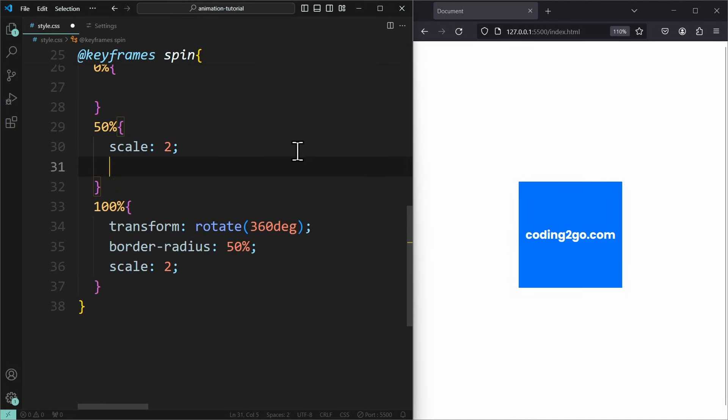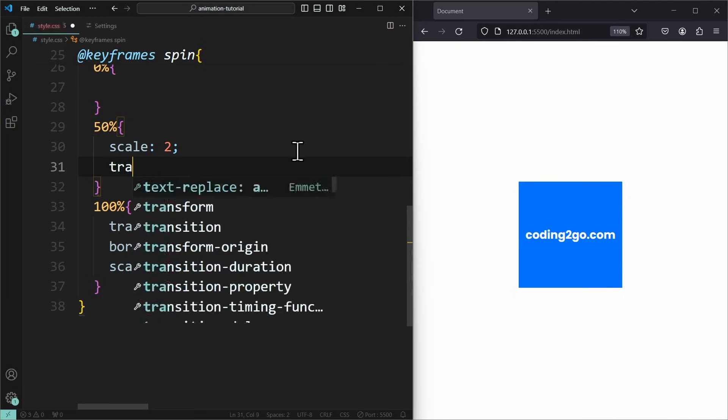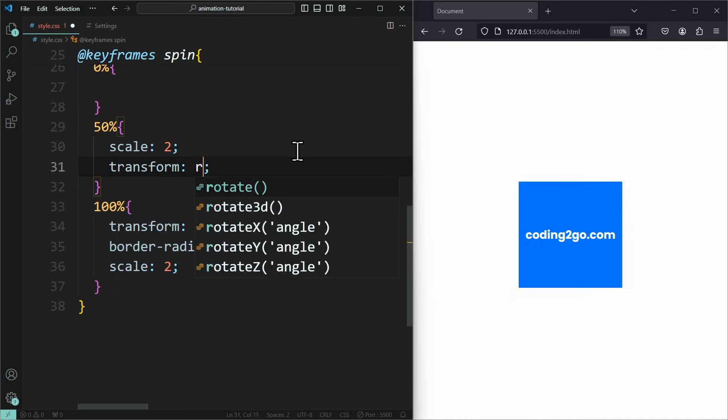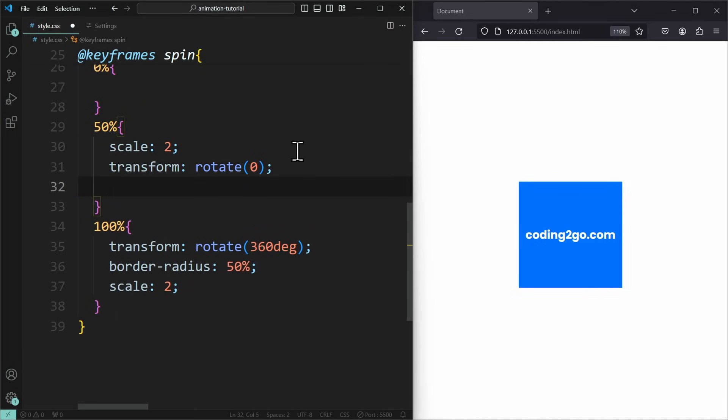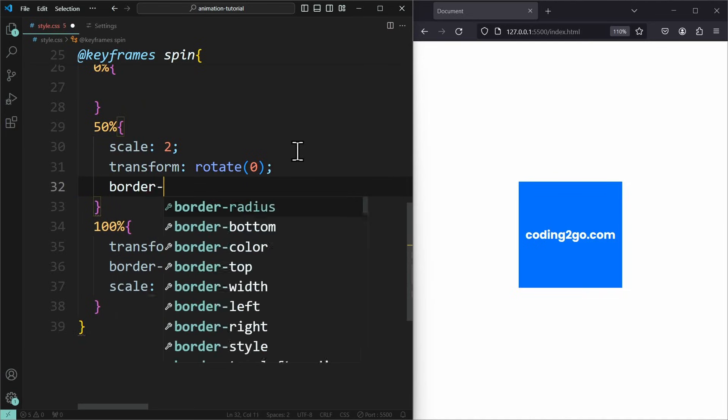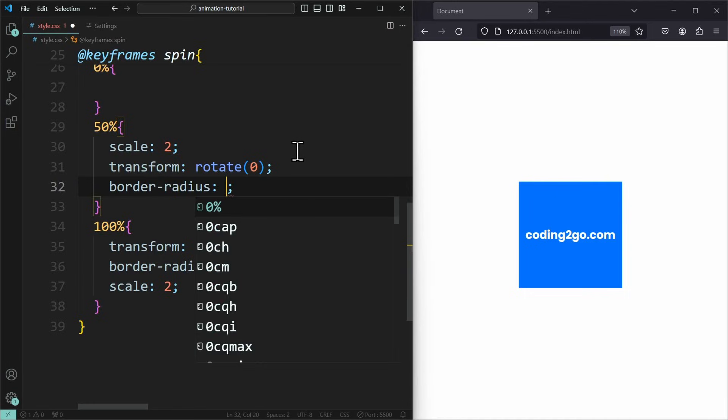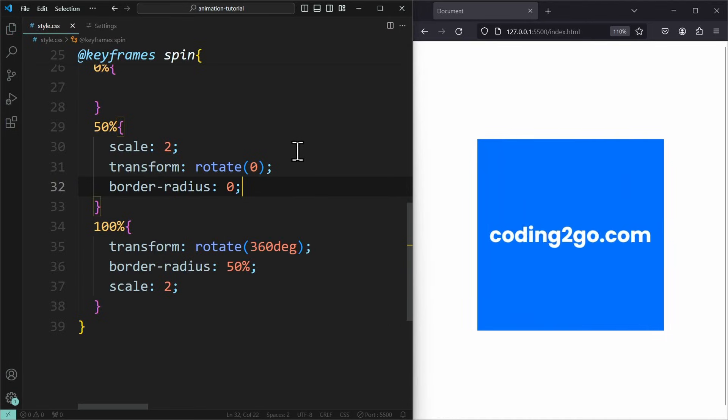I also want to wait with the rotating. First, the element should grow and then rotate. Currently, it happens at the same time. For that, at 50% of the animation, I need to use transform rotate 0. Also, border radius 0. Now it grows first, and then it spins.